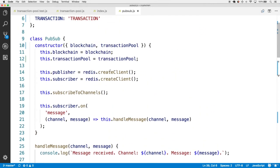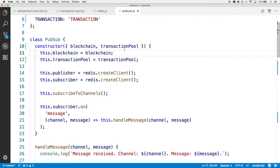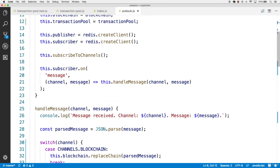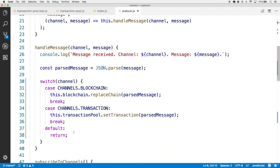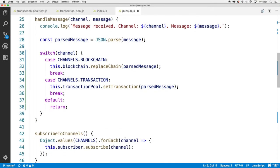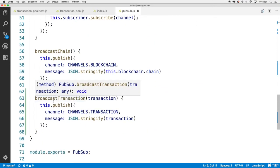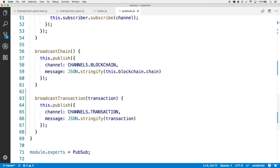To review: make sure there is a transactionPool field in the constructor, there is a transaction channel, the handleMessage function handles a channels.transaction message, and there is a broadcastTransaction method.